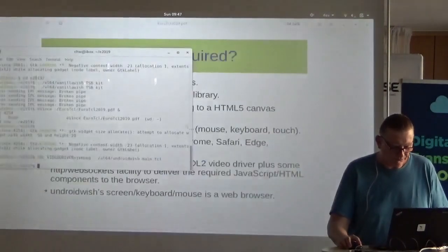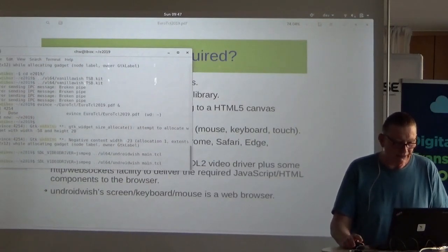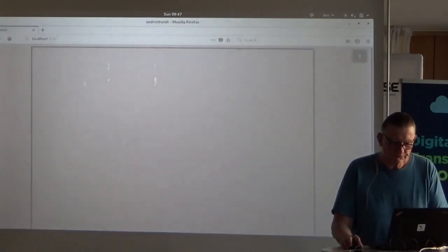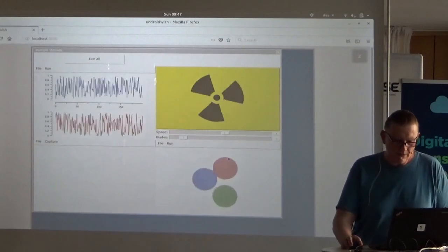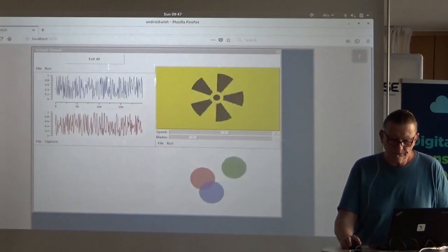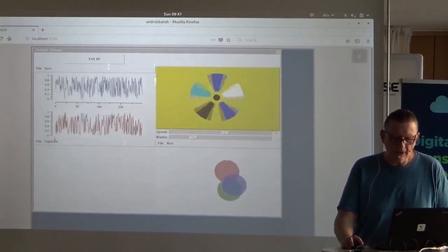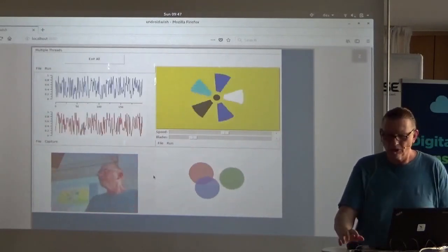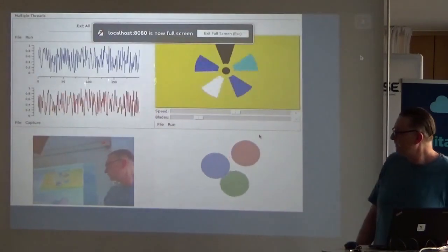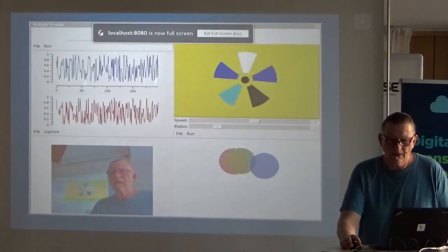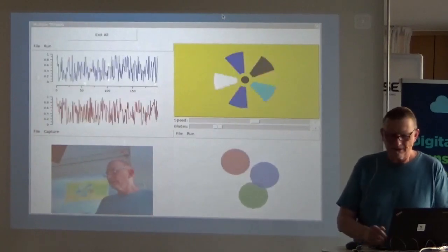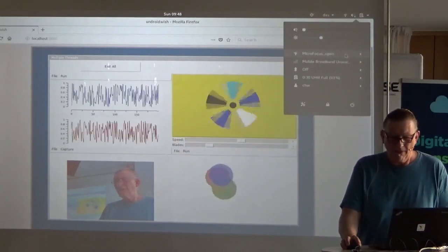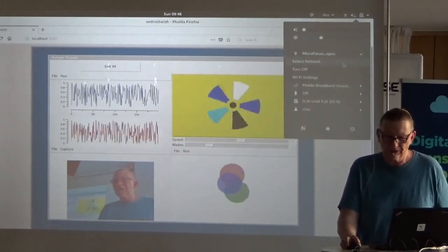Let's try it with the demo I showed last year. It's exactly the same code as last year, and it runs in the browser — I can even zoom it. Now let's do a field test. If I enable my wireless LAN hotspot here, you should be able to connect from your laptop.